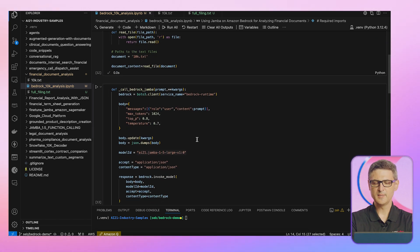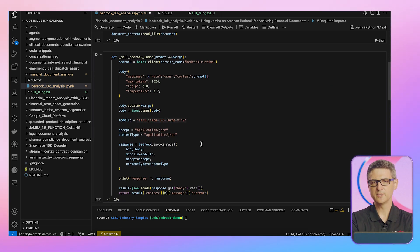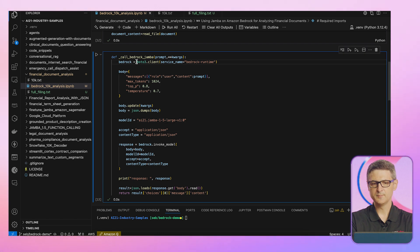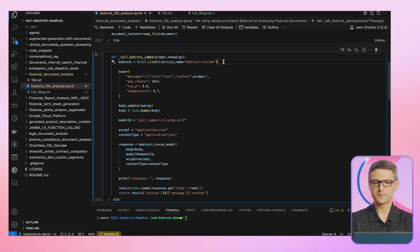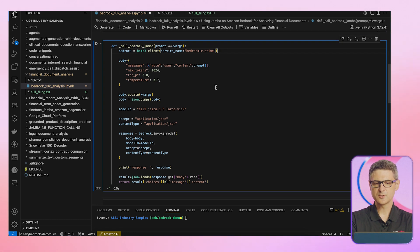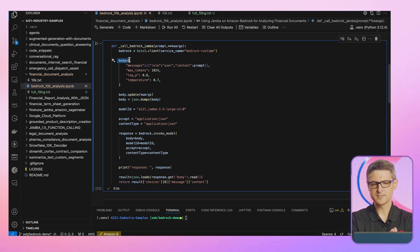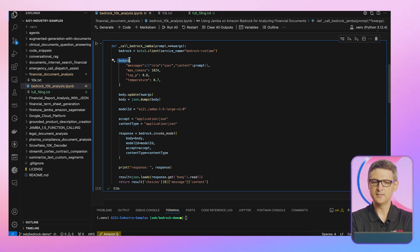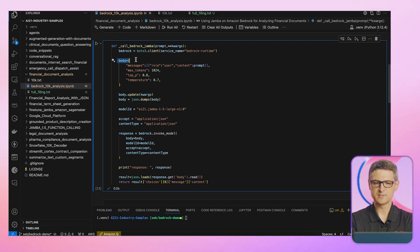I also have a method here for calling Amazon Bedrock. And here I'm using, again, Boto3 client. So this is a standard way of interacting with Amazon services. And I'm structuring our body of message to be able to include the prompt as well as some of the parameters I need to instruct how the model should respond.